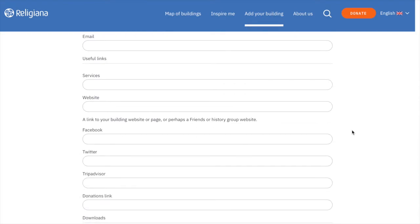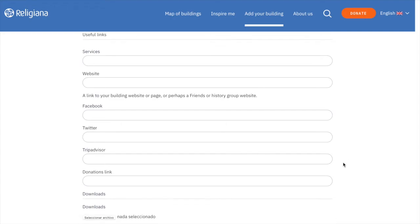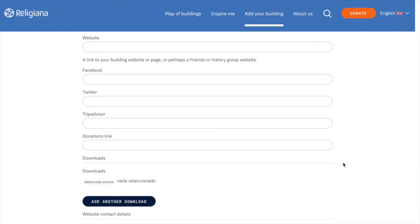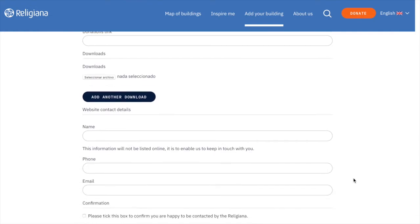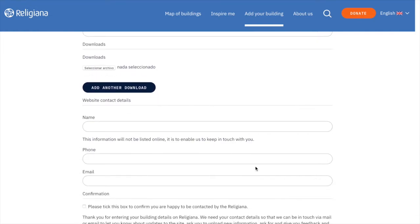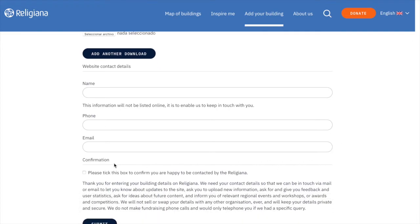Here, you can add links related to the building. This could be the Facebook page of an association that manages the building, for example. Here, you can add a flyer or a booklet on the building. Only PDFs can be downloaded. This is where you can put your contact information. This section is not compulsory, but if you do choose to put your contact information, it is compulsory to click the box below.